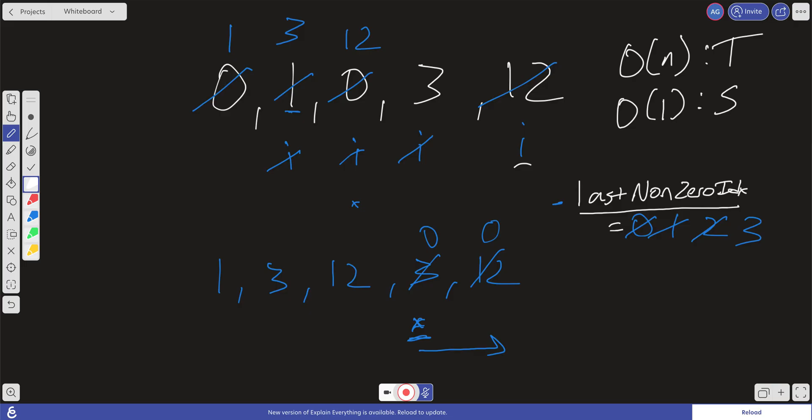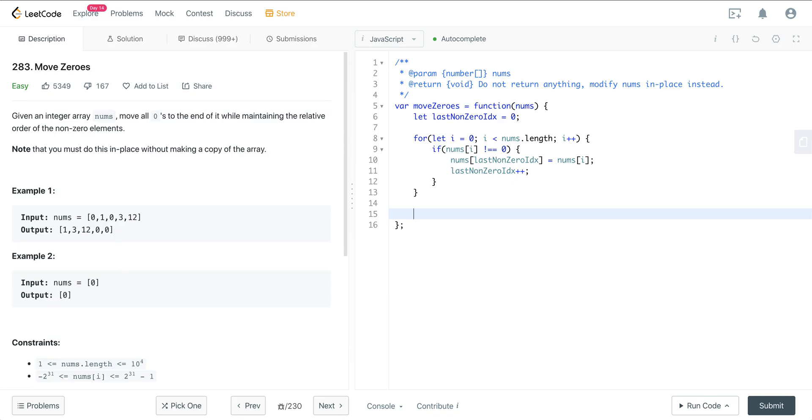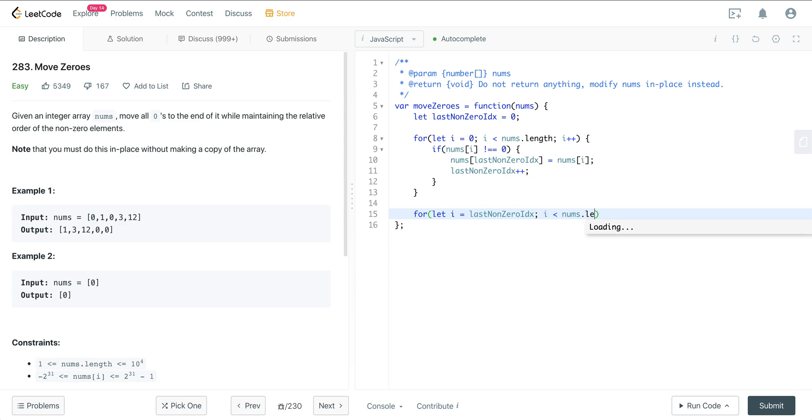So now what we have is we have this array right here, but we need to fill in the rest of these with zeros. So we're going to go ahead and do a for let i equals, and we're going to start at last non-zero index. i is going to be less than nums.length. I'm going to do an i plus plus. And now all we're going to do is just set the value at i to 0.